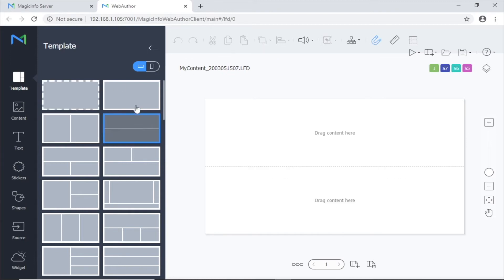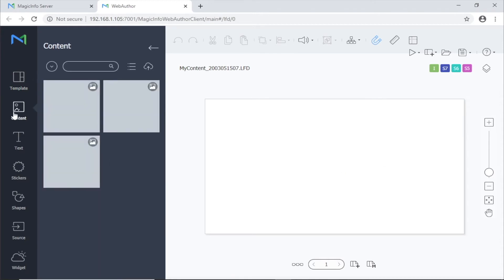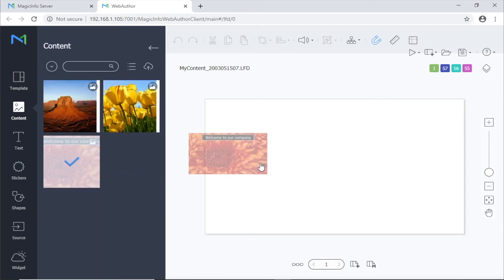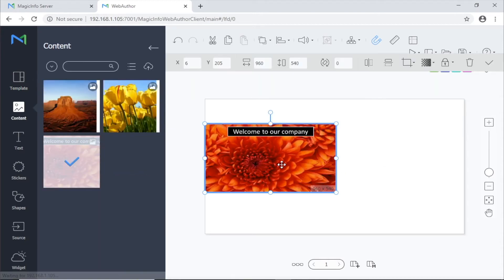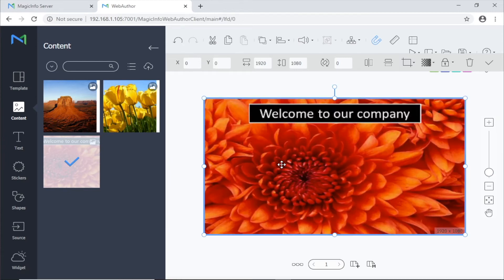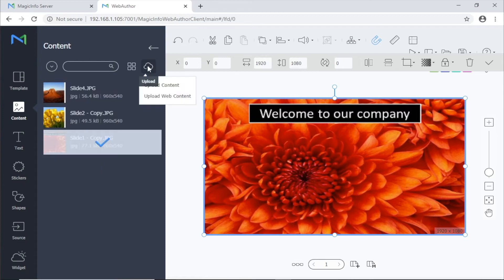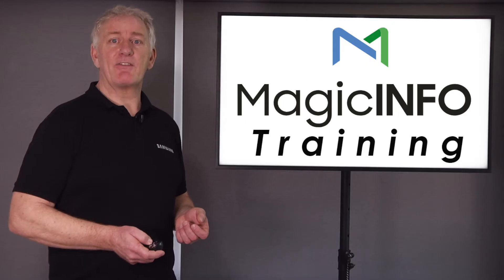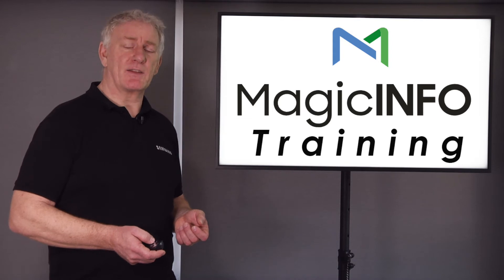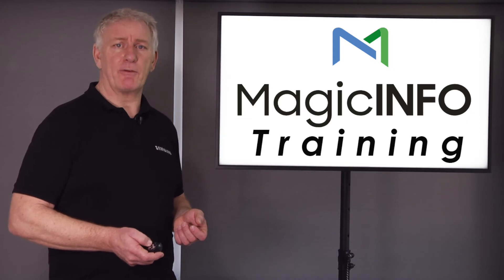If you've already uploaded content, click the content icon and drag and drop your content onto the page. If you want it to fill the screen, double click on the content. If there is no content uploaded, you can use the upload content option to browse and upload. Check out the video on uploading to the server for more information.